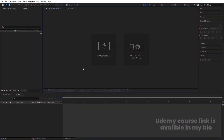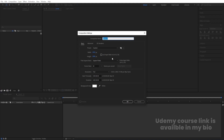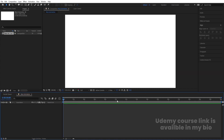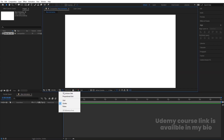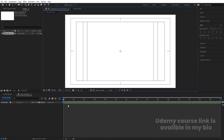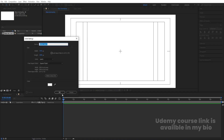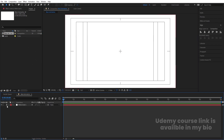Here we are in Adobe After Effects. Let's create a new composition — we'll call it 'Main Animation'. Width is 1920, height is 180, frame rate is 30, duration is also 30, and background color is white. Hit OK, then go to the grid and guide options, hit the title safe selection, and press Ctrl+Y to create one solid background. Hit OK and lock this layer.